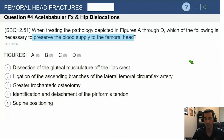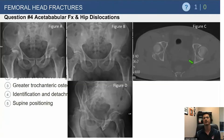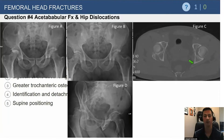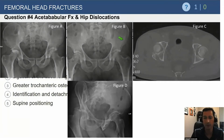Another question here, looking at the pathology in figures A through D — which of the following is necessary to preserve the blood supply? It's a little different question, so we'll go through this one just a little bit more.